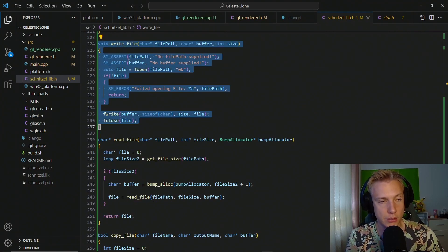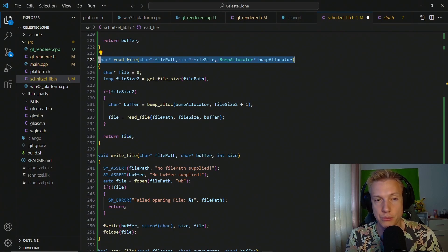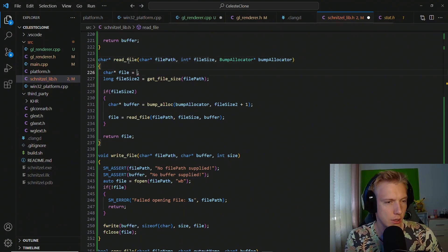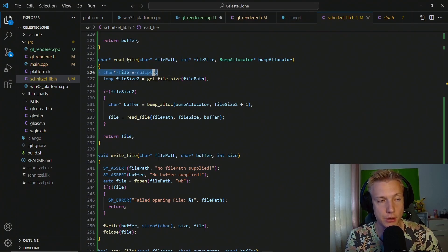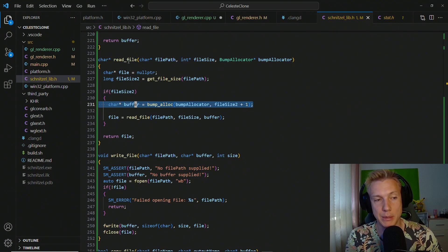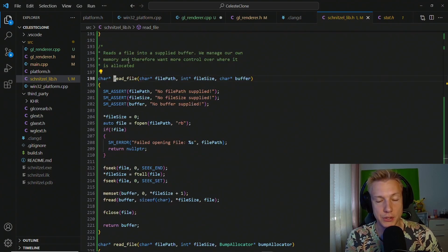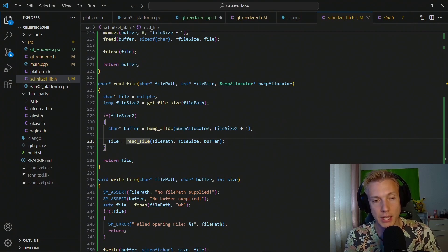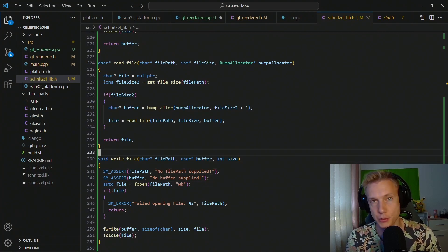Let me reorder: the second read_file should be below the first since it builds on it. This second version has the same interface — file path and file size — but instead of a raw buffer it takes in a bump allocator. We define our file as null pointer, get the size of the file, then bump-allocate from our bump allocator using that size. If successful we call the first read_file using this buffer, assign the result to file, and return it. It's cleaner to explain than to retype since it directly builds on the previous function.